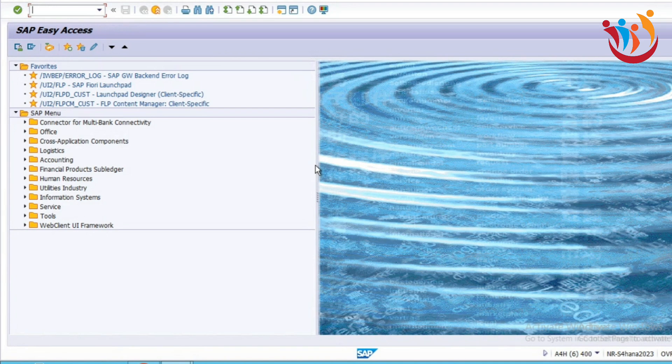In ECC, for services we are using the DIEN material type. But in S4HANA, SAP introduced a new material type — that is SERV. By using that SERV material type, we should create our services. And one more new thing is the product type group. We are going to discuss the main reason behind introducing this product type group.